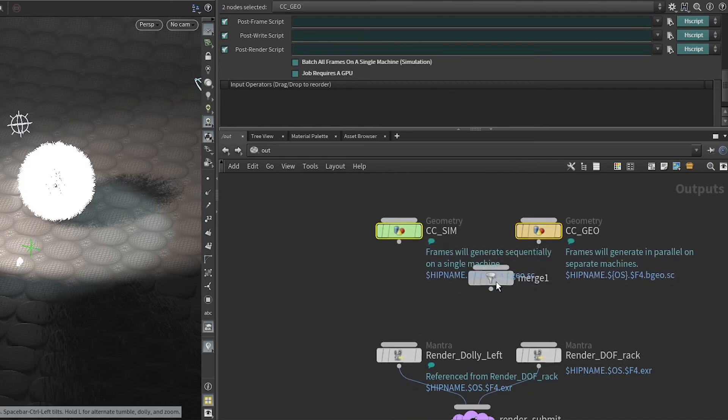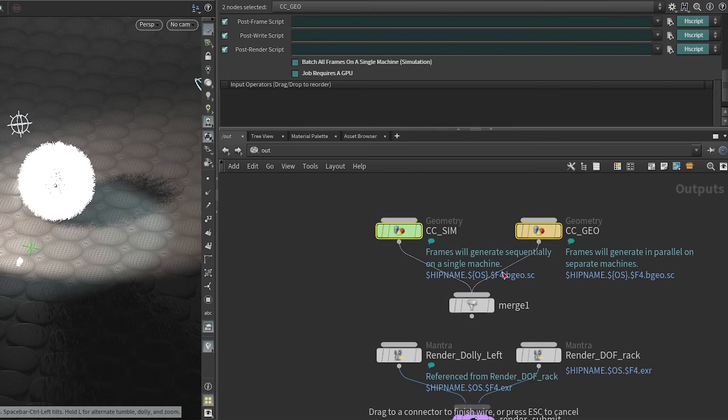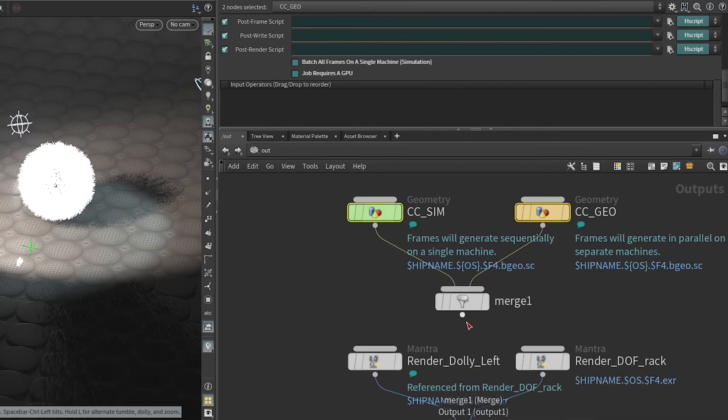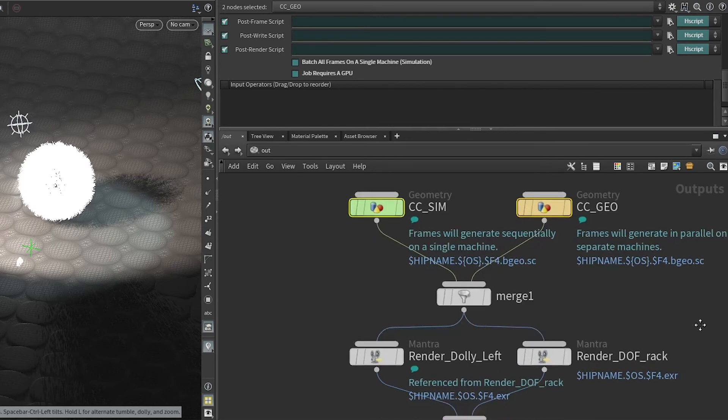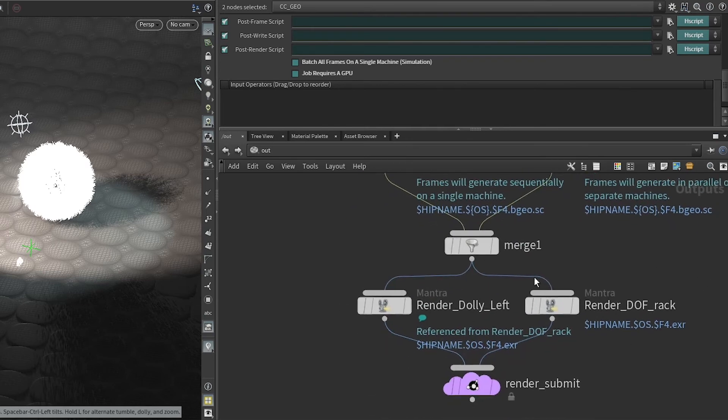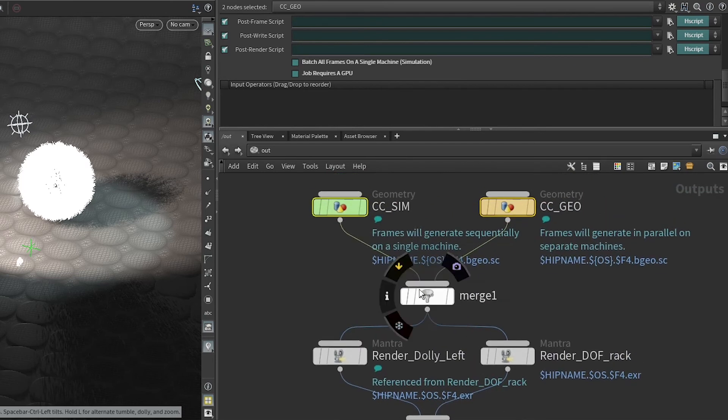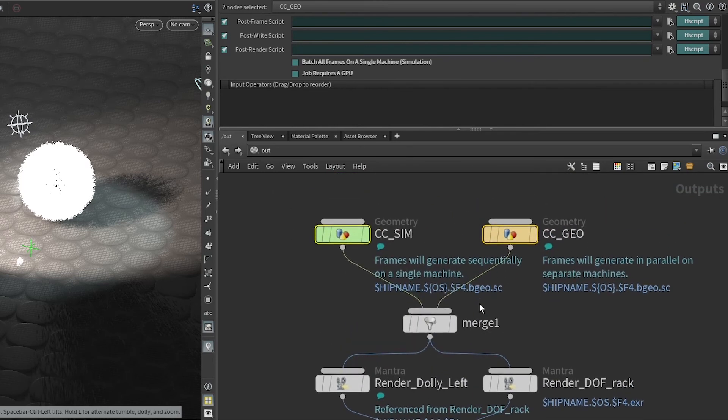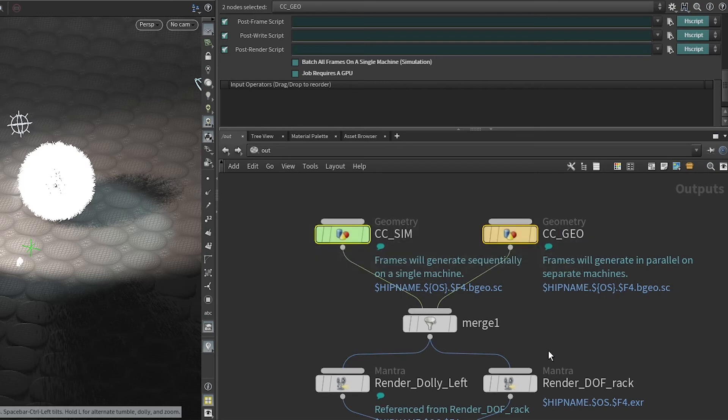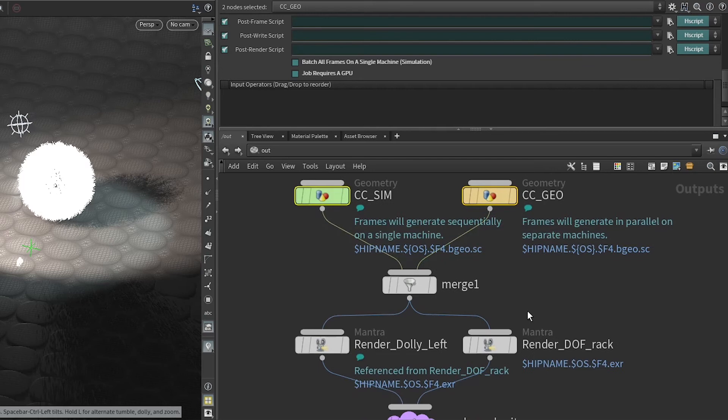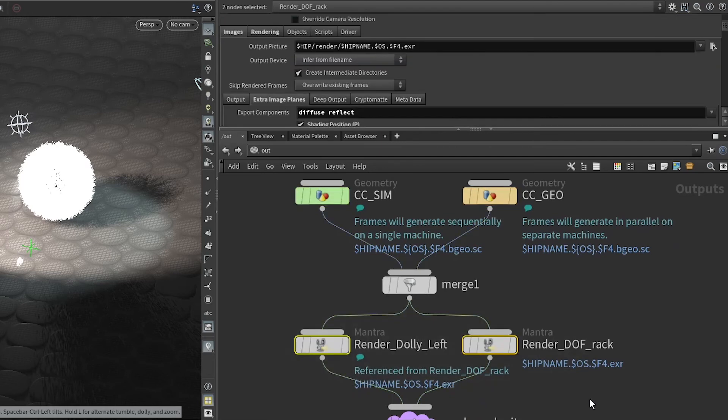This allows you to merge those two, and then each of these is now dependent on the merge which is dependent on both geometry caches. This makes it so that the two geometry caches will finish in parallel, and then only when both of them are finished will the renders begin.